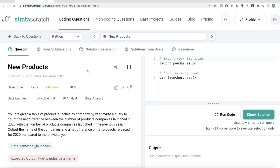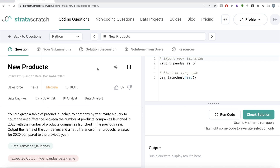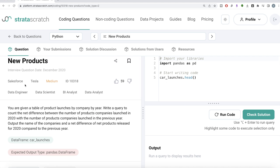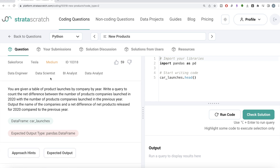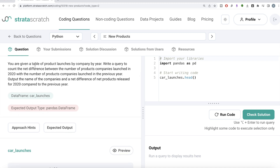Hey guys, welcome back to our channel. This channel, Every Data Science, is all about trying to learn different concepts in data science by practicing a lot of questions. In this video, I'm going to solve a question on StrataScratch regarding new products, both using Python as well as MySQL, and walk you through how we can develop solutions to such problems. The difficulty level is medium. This question has been asked in Salesforce and Tesla interviews, and it's a great question if you are preparing for data engineer, data scientist, BI analyst, or data analyst roles.